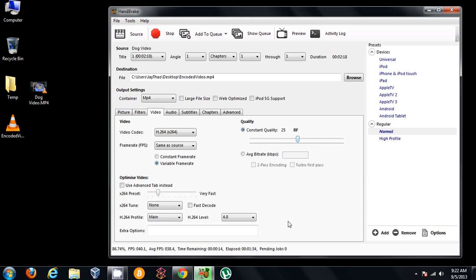So we're almost done with encoding the video. Once it's done, I'll try seeing how big the size is and playing the video.